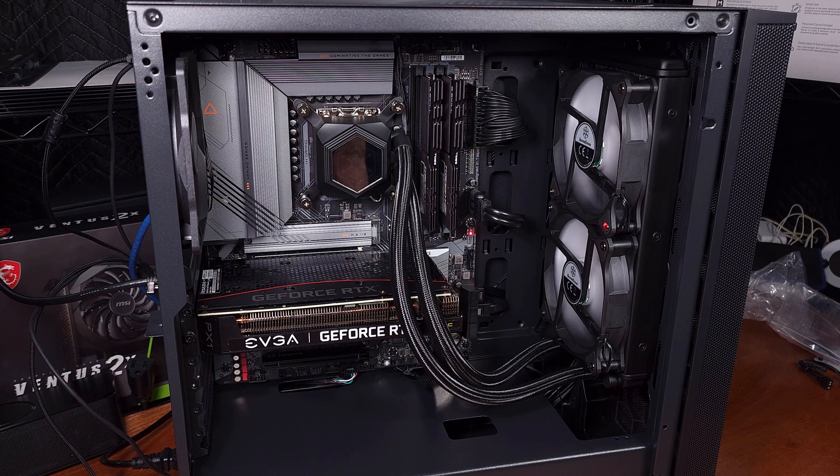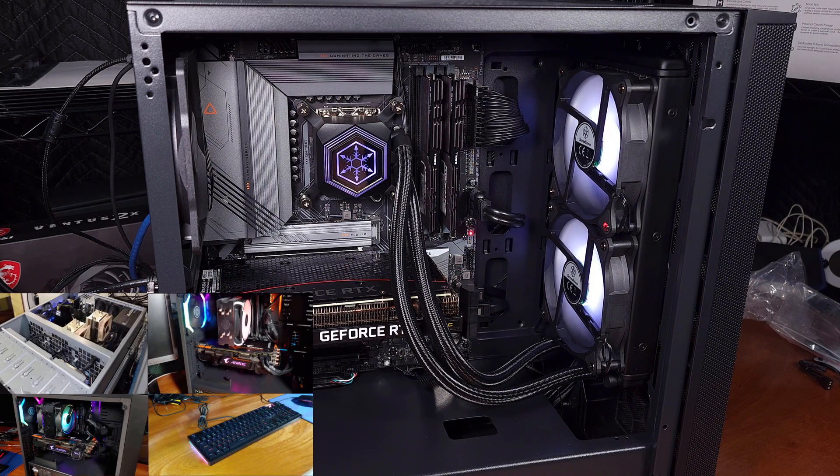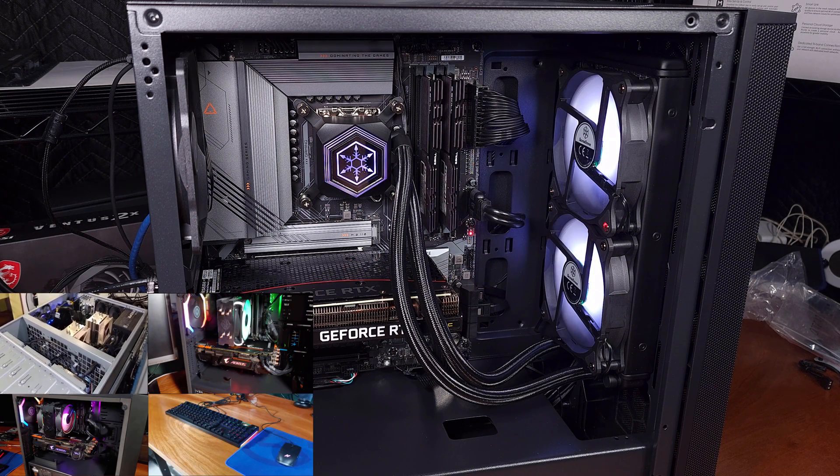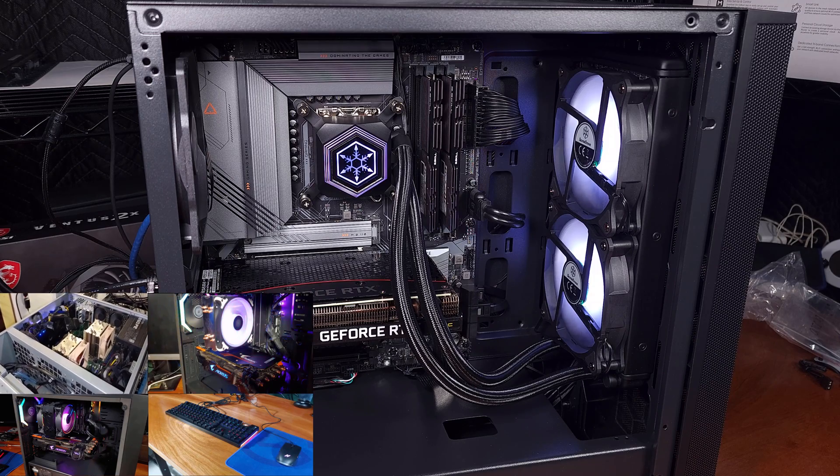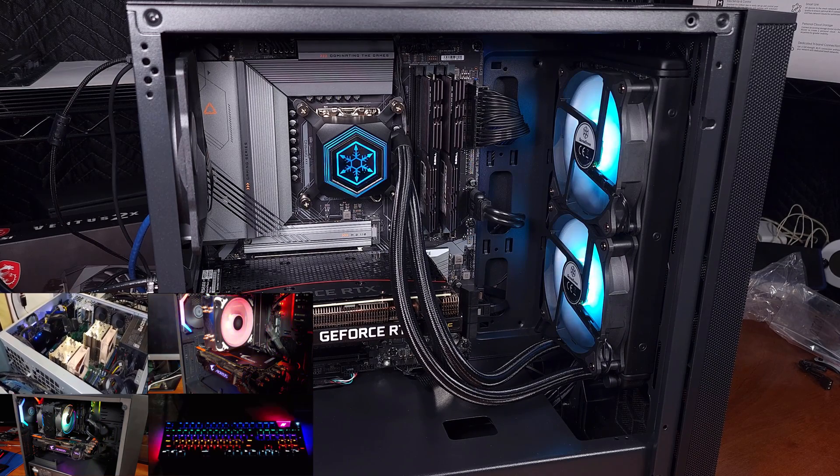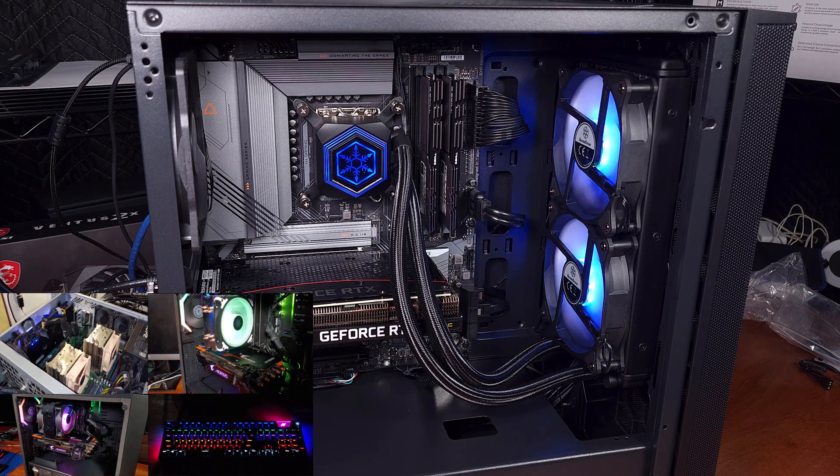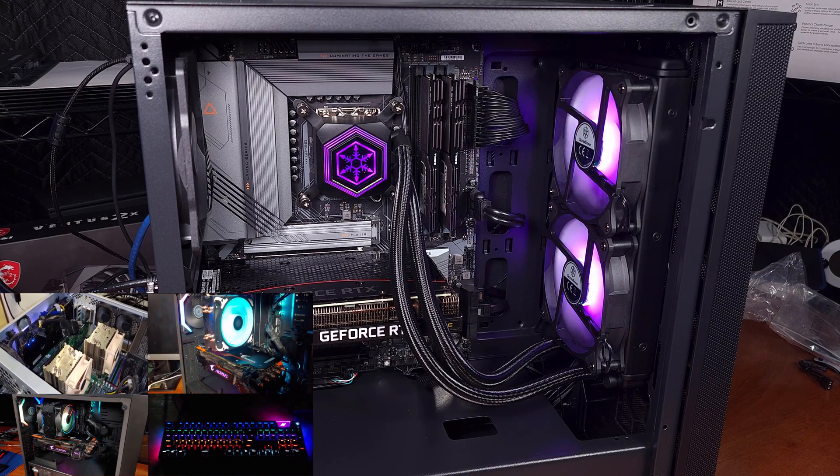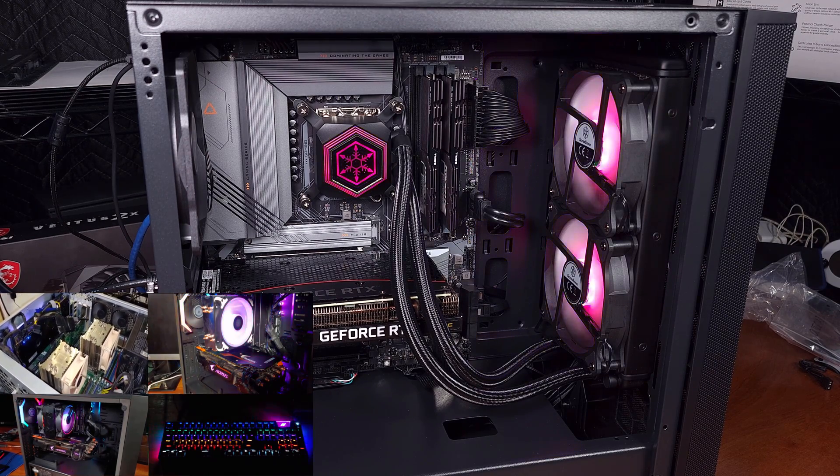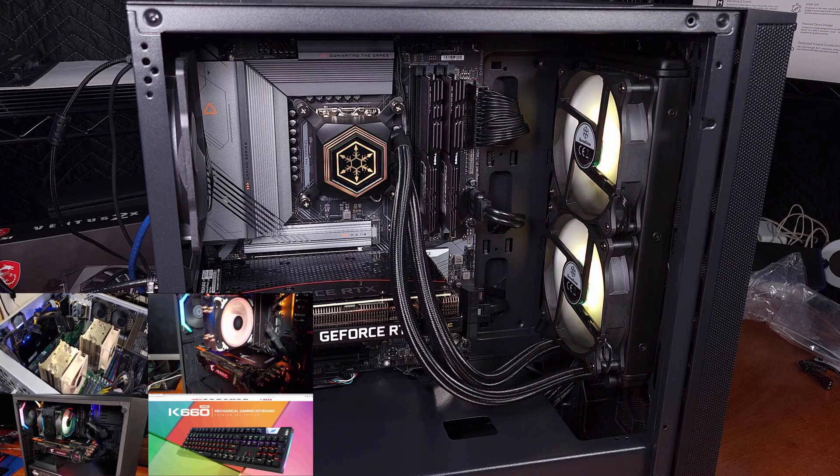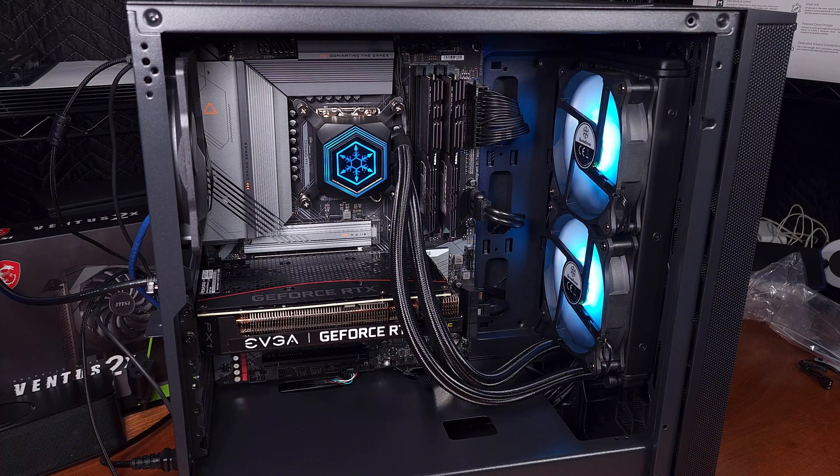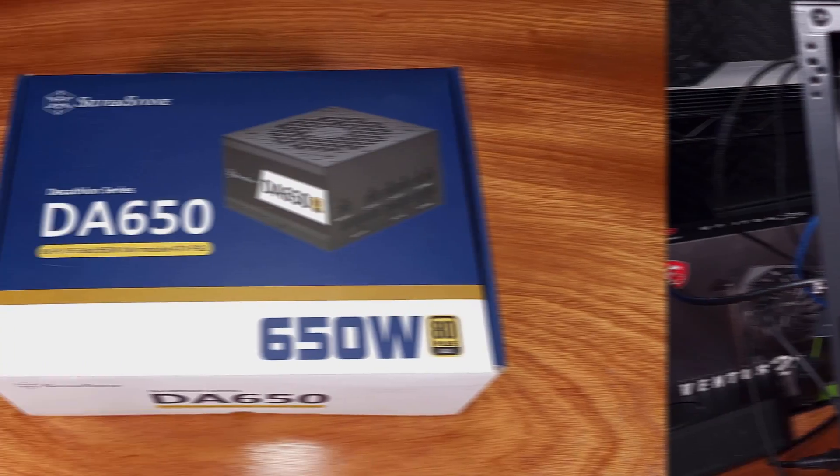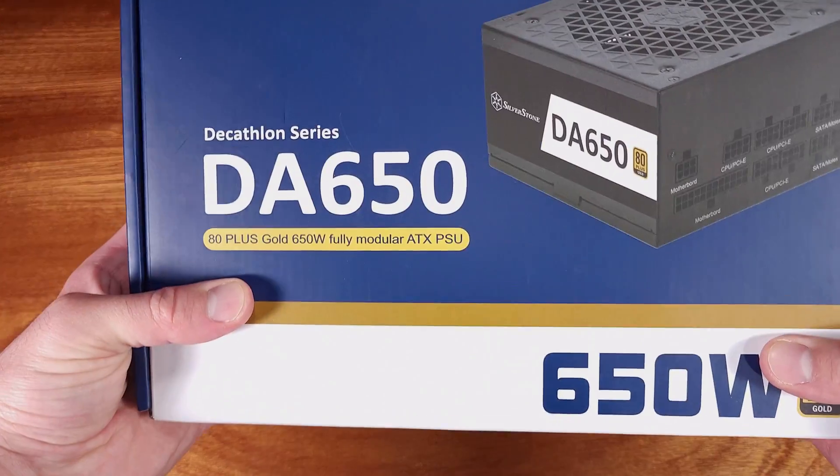Today we're looking at the Silverstone DA650 Gold Rated Power Supply courtesy of Silverstone. I had reached out to Silverstone to send over a few parts so I could build an Intel 12th Gen RTX based gaming PC for review.